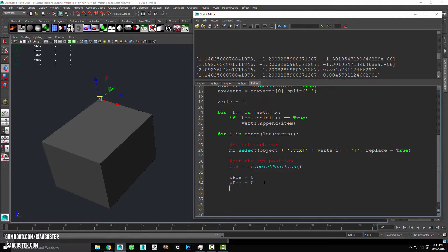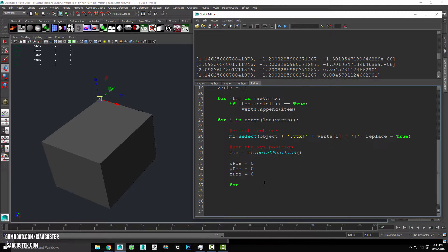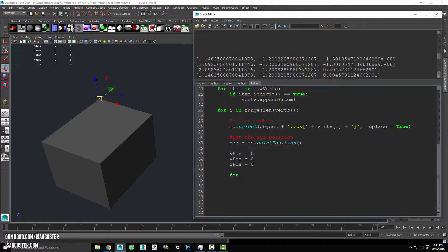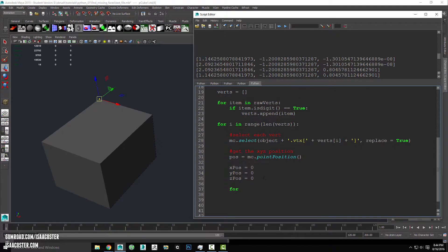So I'm going to make some new variables here, I'm going to make x pos, y pos, and z pos. And set them all equal to zero. And I'm going to use a little for loop here.